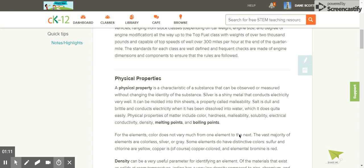Physical properties of matter include color, hardness, malleability, solubility, which is the ability to be dissolved, electrical conductivity, density, melting points, and boiling points.